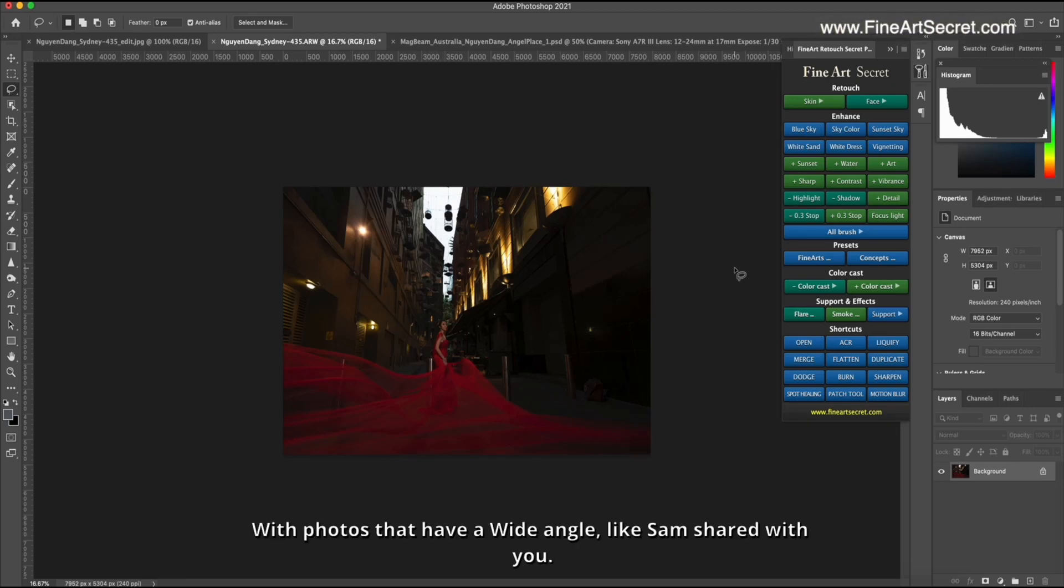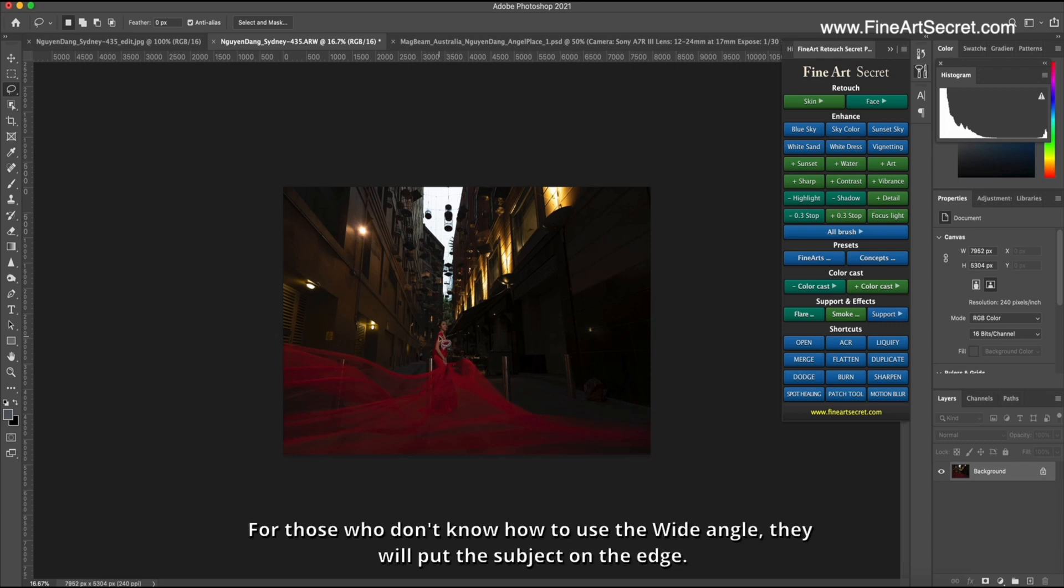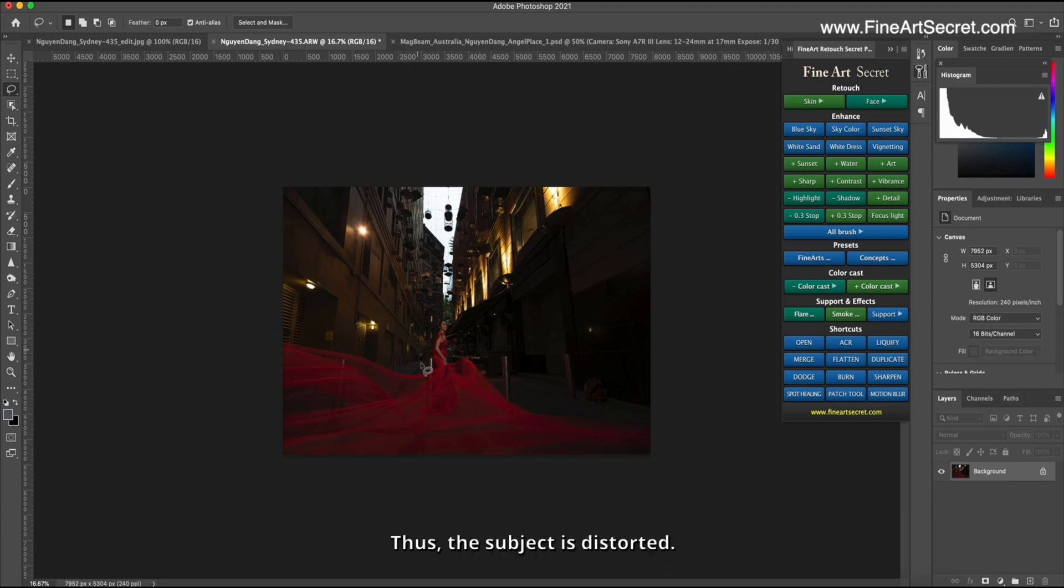Photos that have a wide angle, like Sam shared with you. Almost placing the subject in the middle. For those who don't know how to use the wide angle, they will put the subject on the edge. Thus, the subject is distorted.